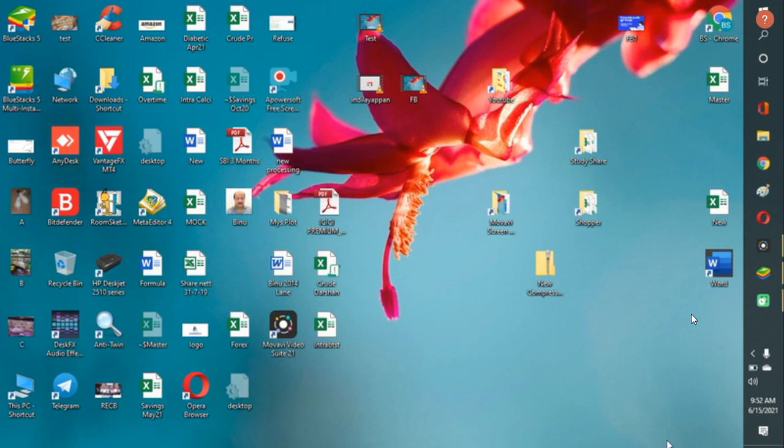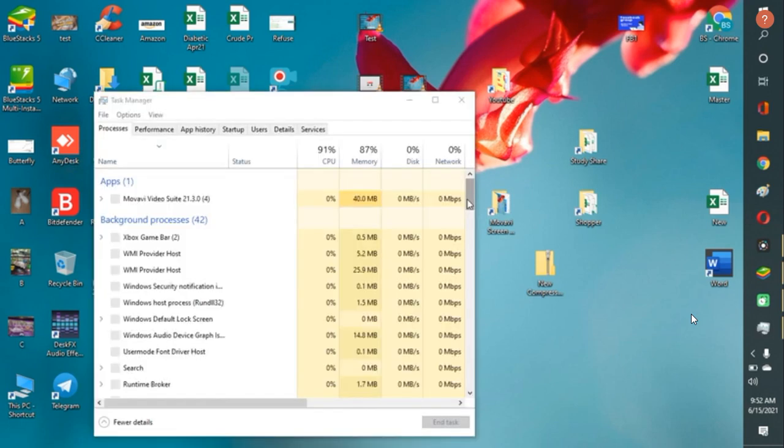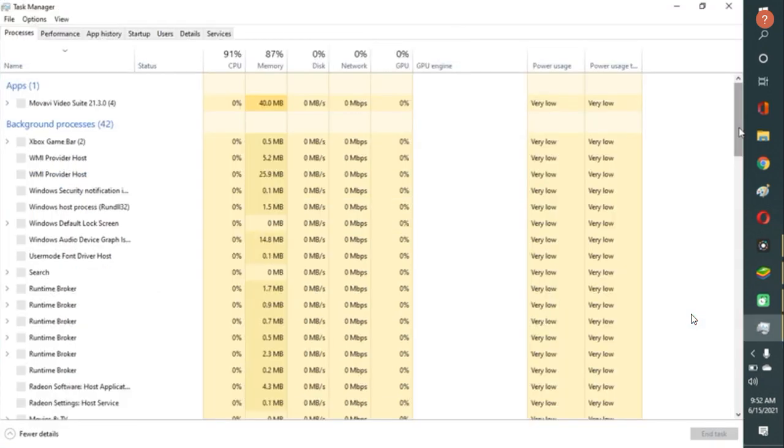Then you have to save it. Every time you have to save it. Save it will restart again. Then you have to go to your task manager. That is alter control Dell and open your task manager. And here you have to look for the same Bluestacks.